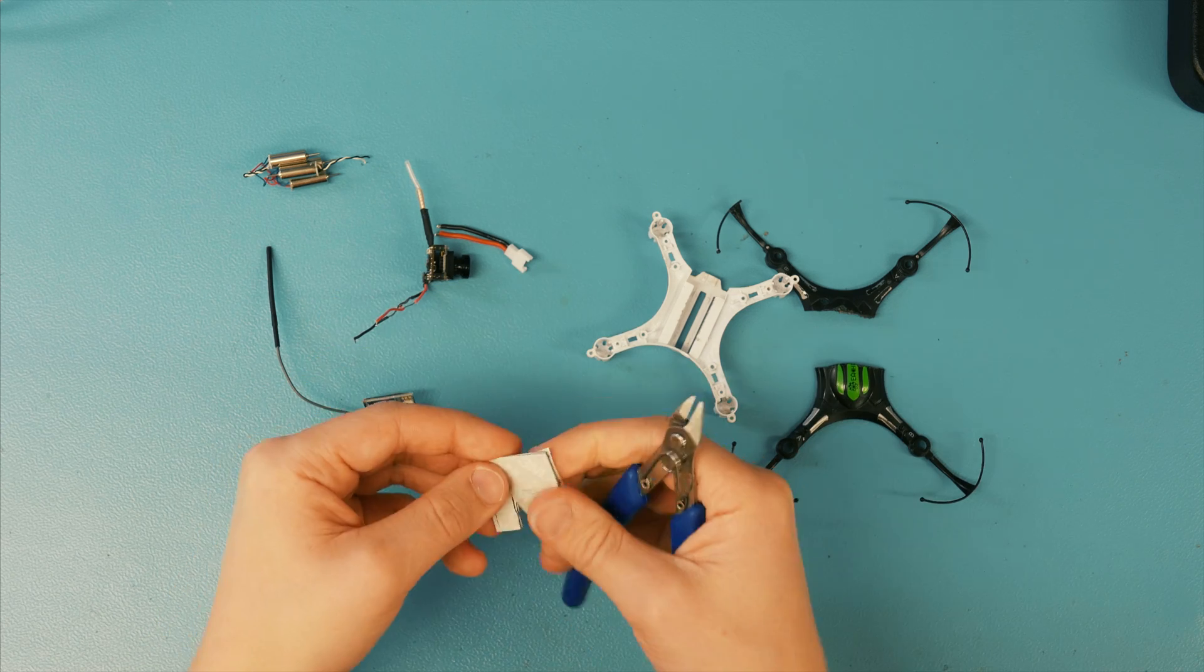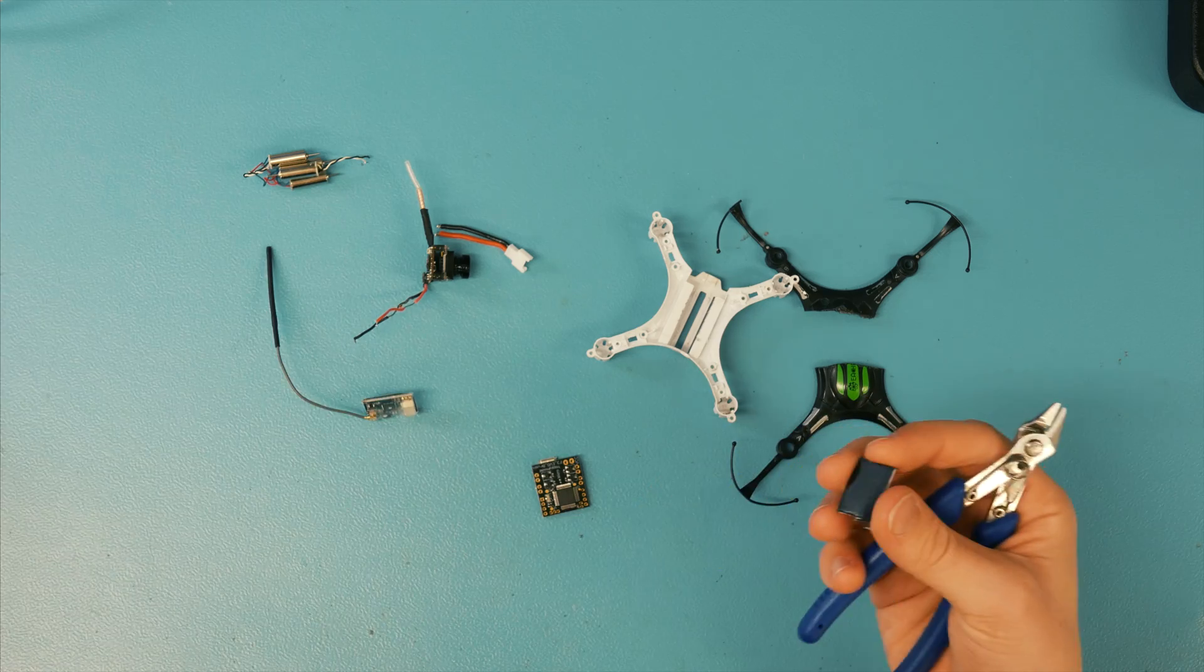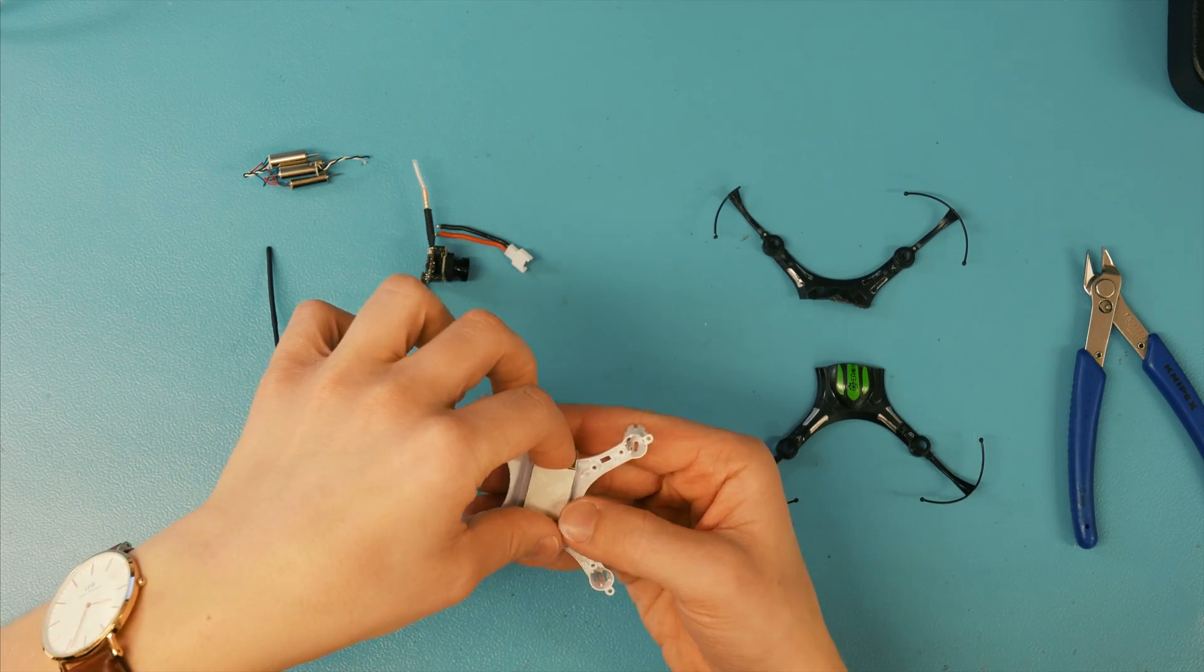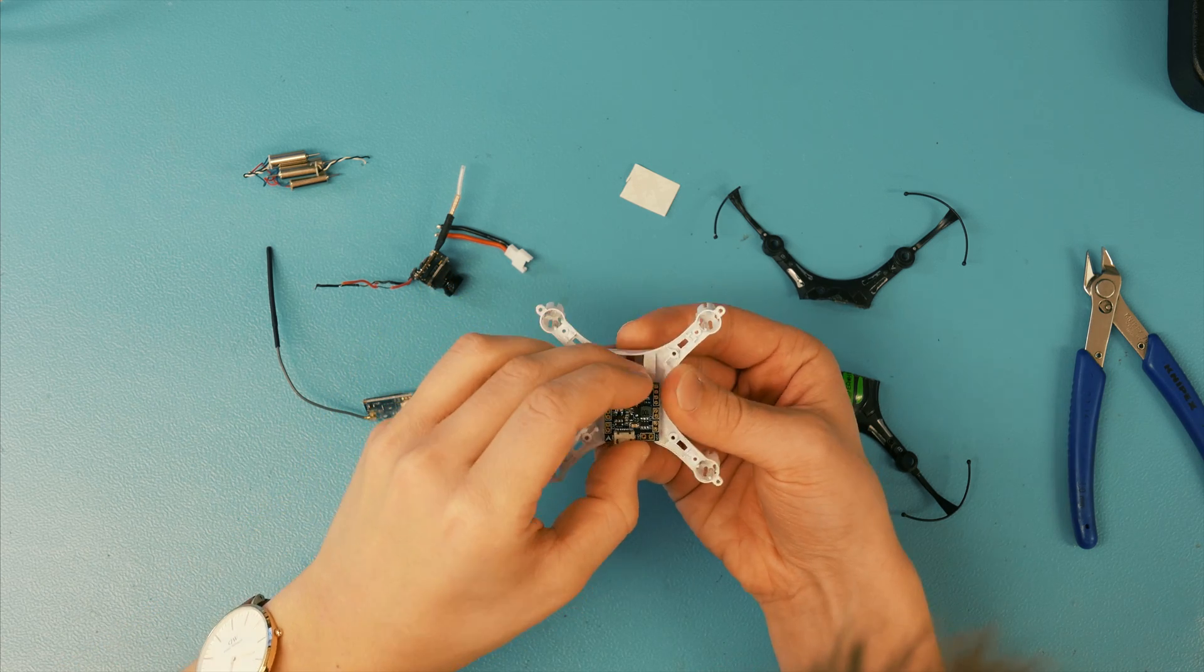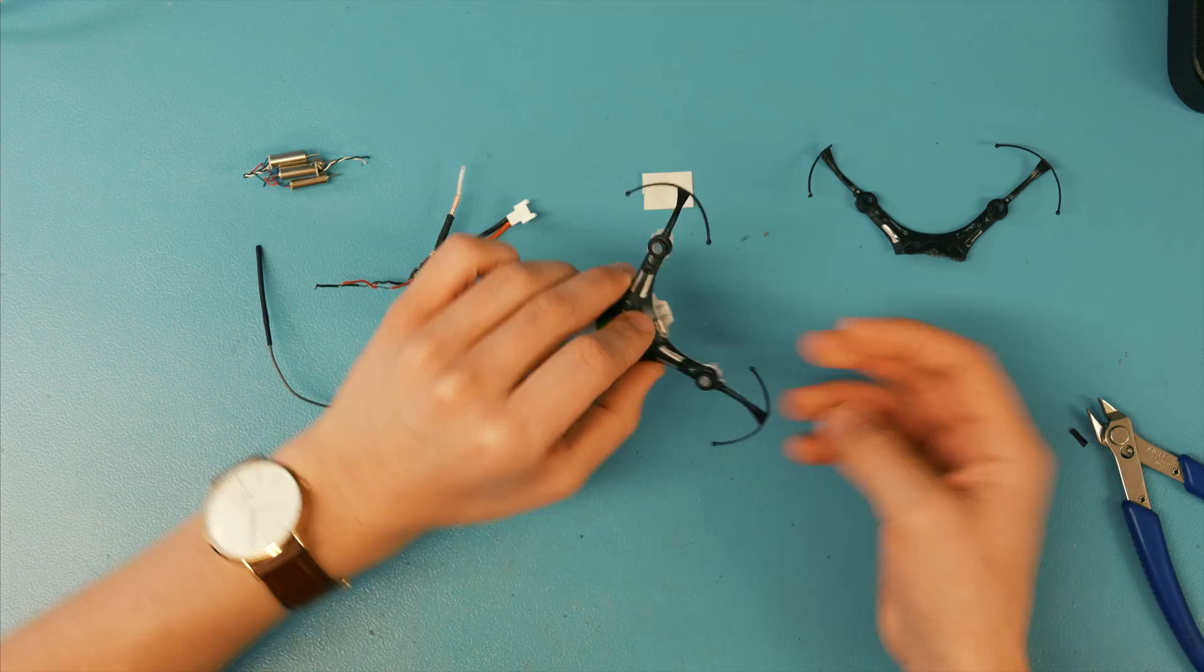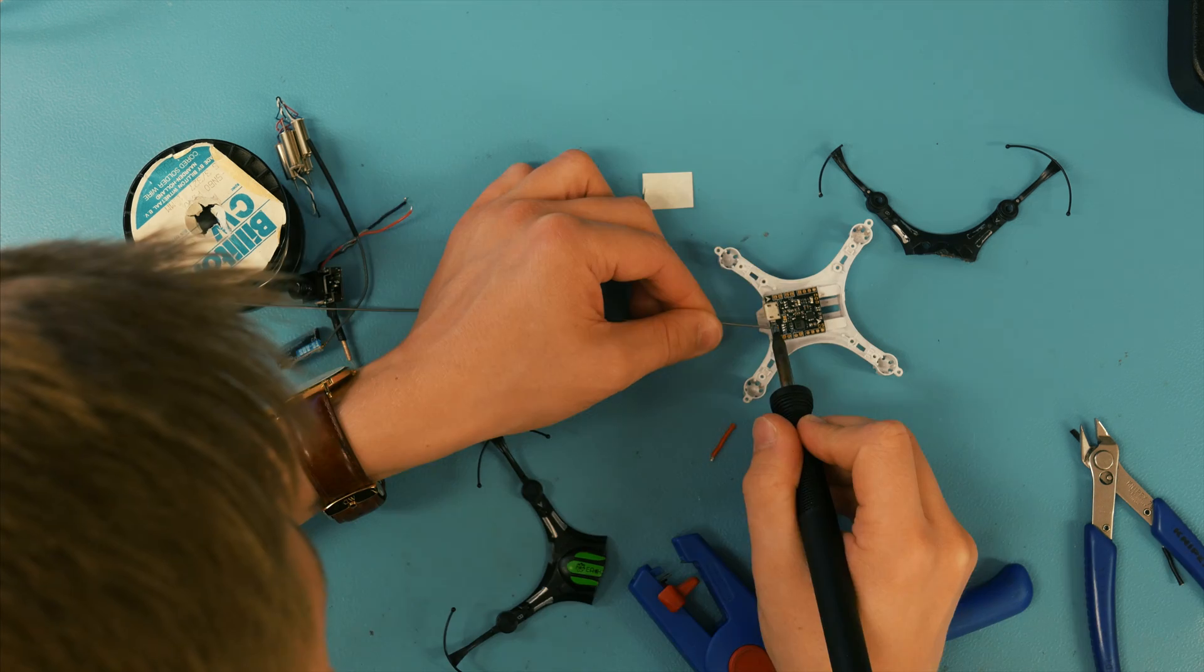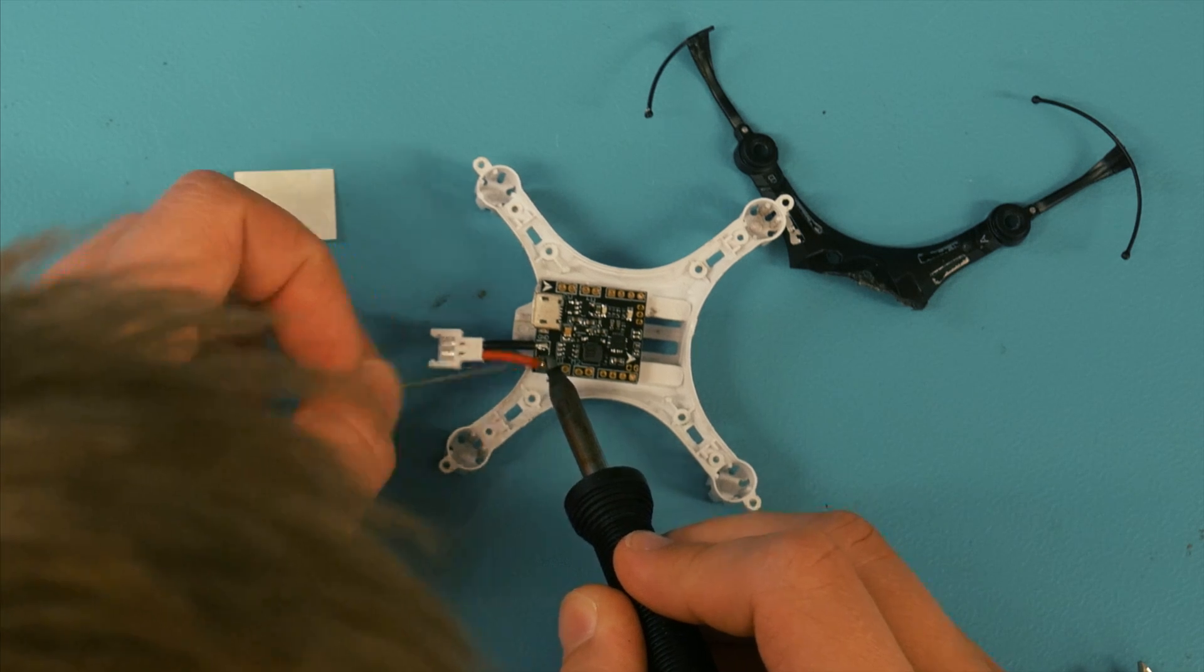I start off by cutting out a piece of the adhesive tape that comes with the flight controller and then attaching the flight controller to the bottom piece of the frame. I make sure to align the USB port on the back side so it can be easily accessible in later stages. Then I just cut the chassis to fit the USB port. Then you can go ahead and solder on the included battery connector. Make sure to pre-tin the wire and the pad first.